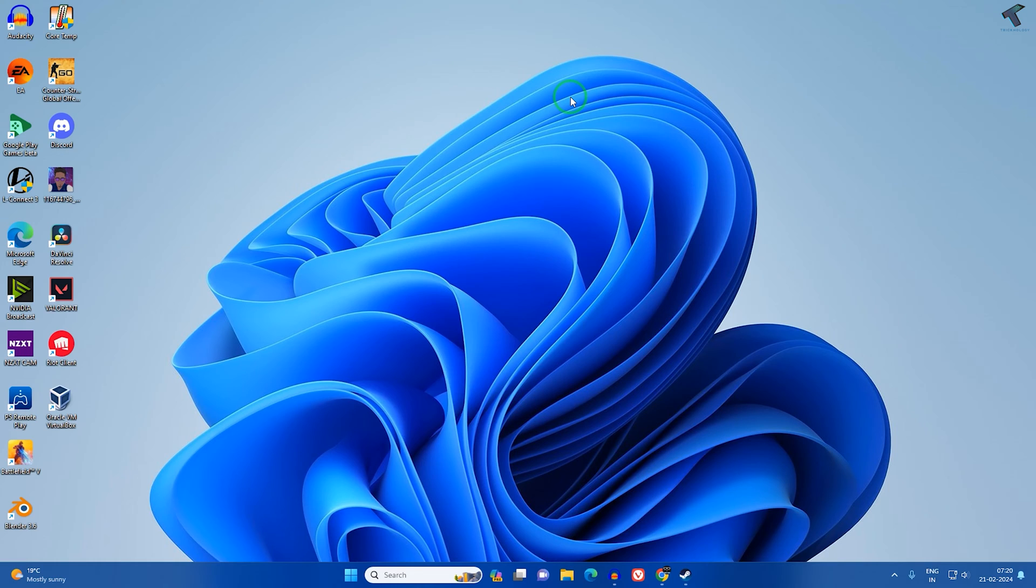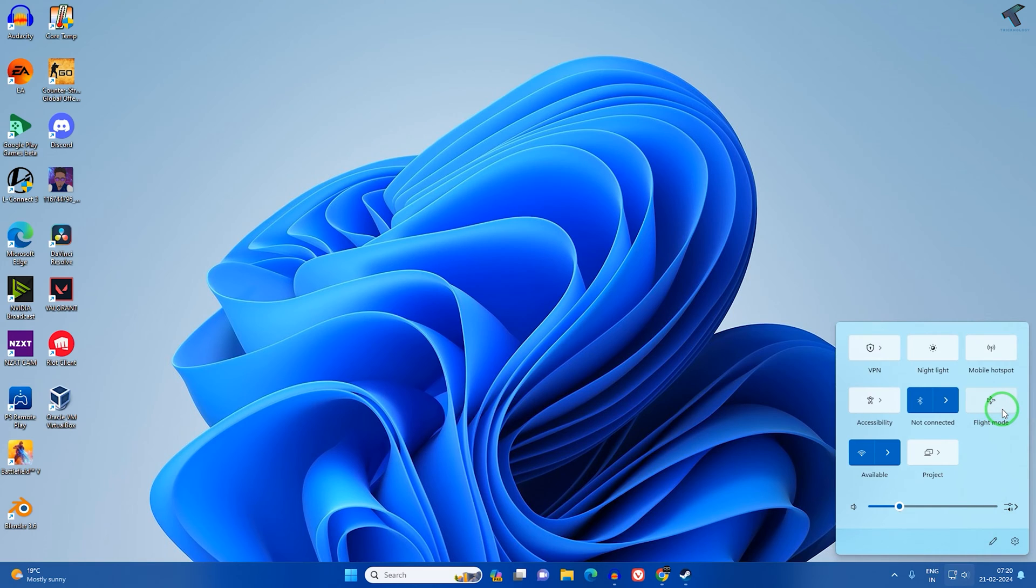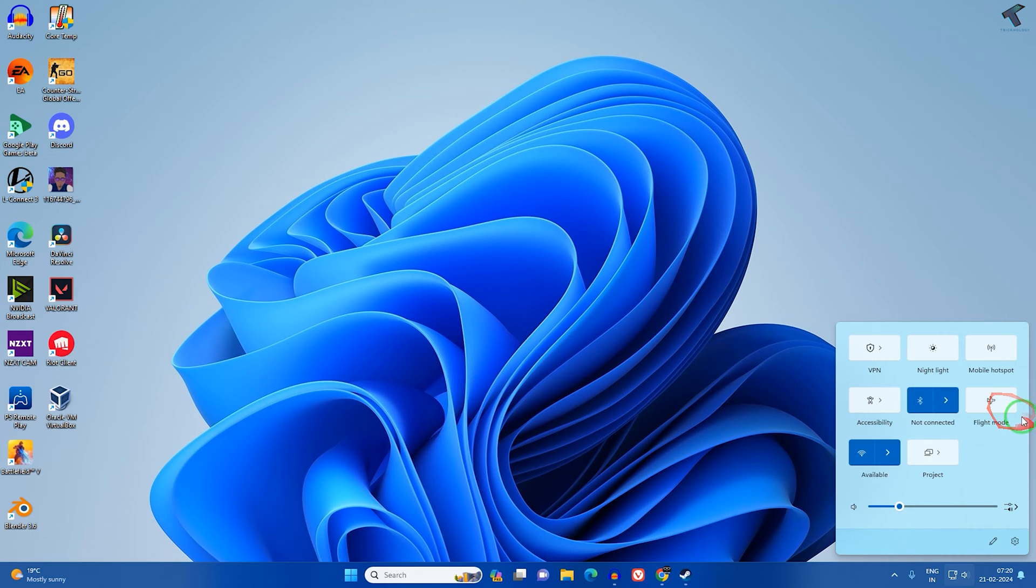First of all, click on your network icon and enable and disable flight mode or airplane mode. Enable and disable it once again, try to connect your Wi-Fi and check if it is working. If it is not, then try my next step.